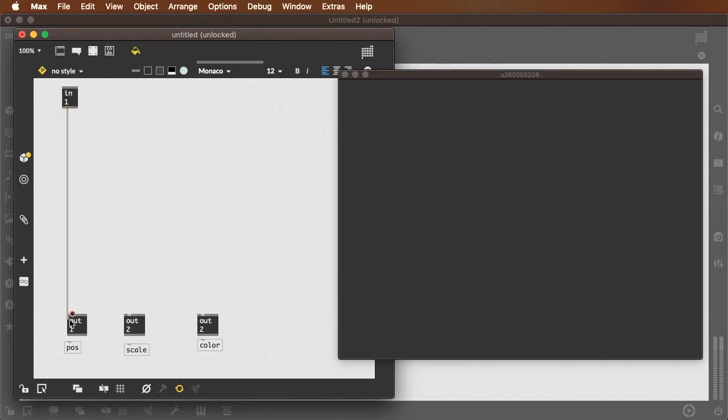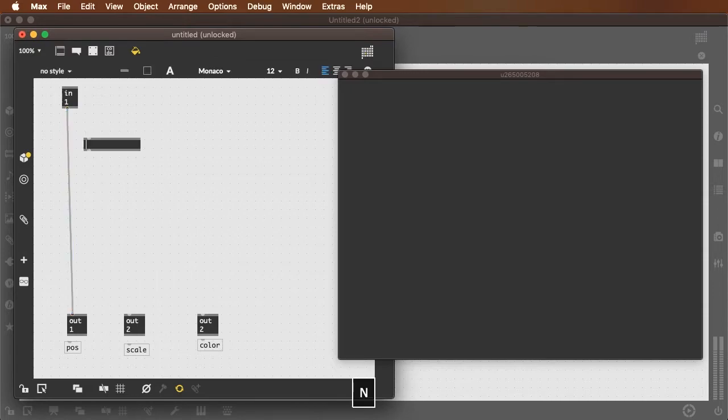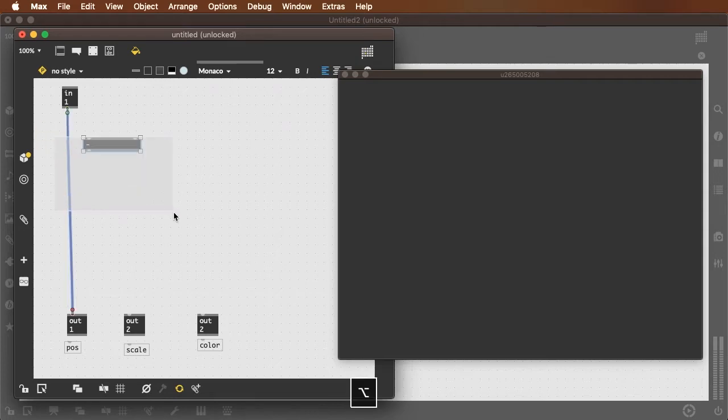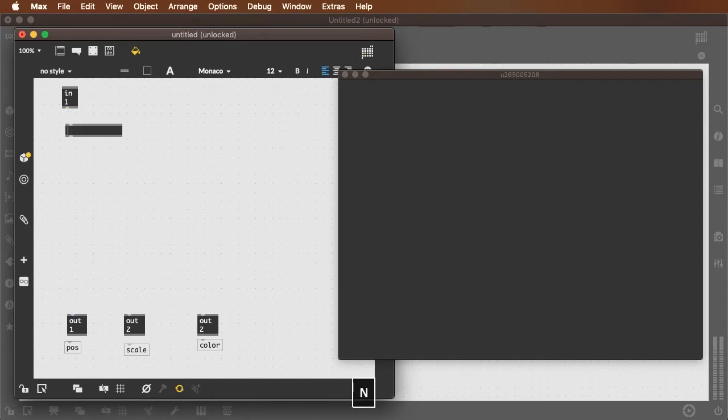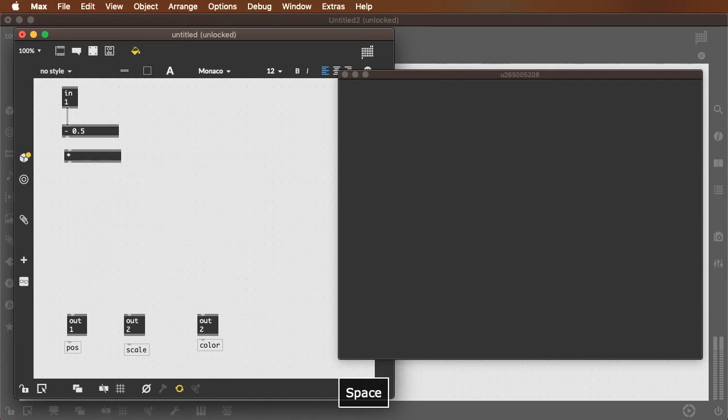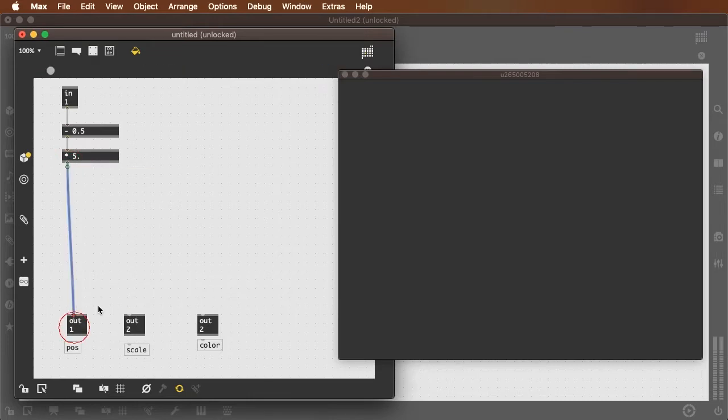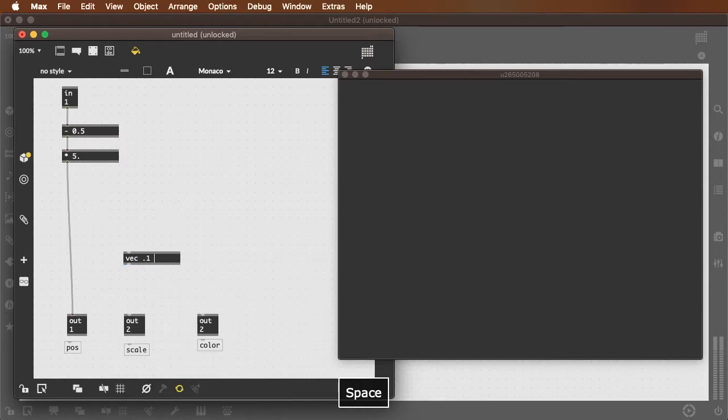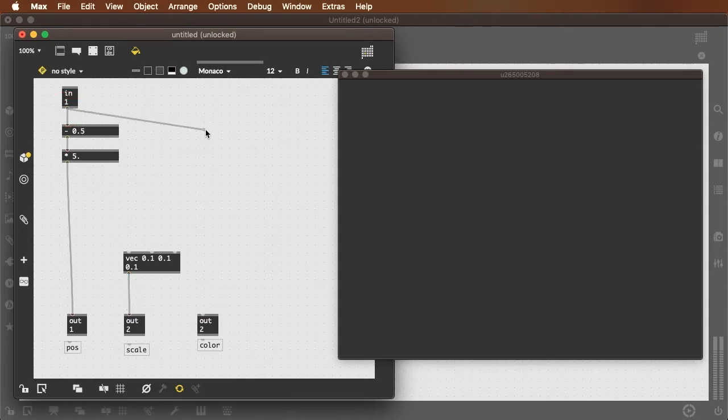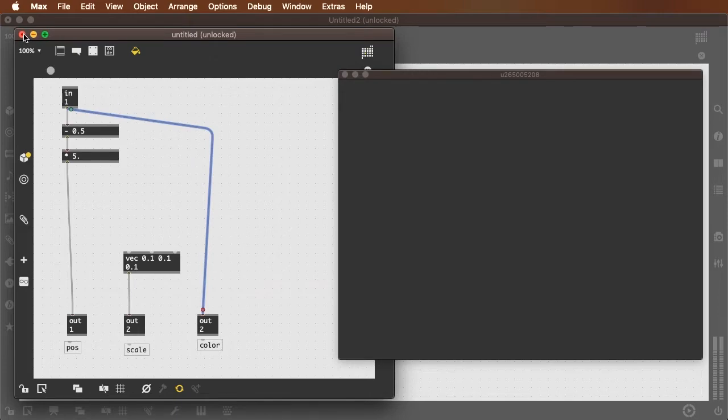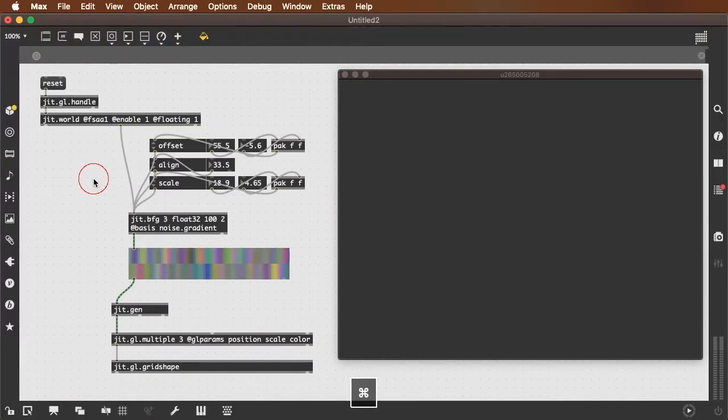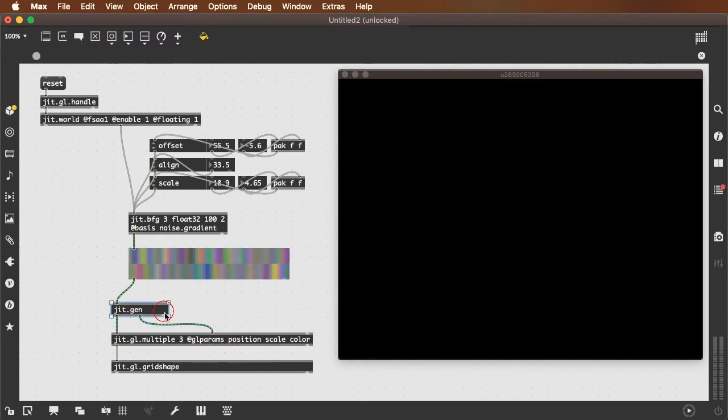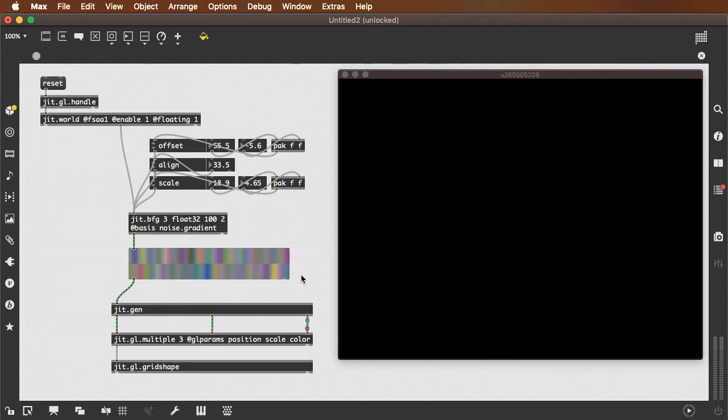I'll just use the position. I'll center my position around zero by subtracting 0.5 and I'll spread it out a bit over 5 meters. And that's my position. And I'll have my scale be fixed at 0.1 meter. And I'll use my raw output of my jit.bfg as my color information. Like so. This needs to be output three.